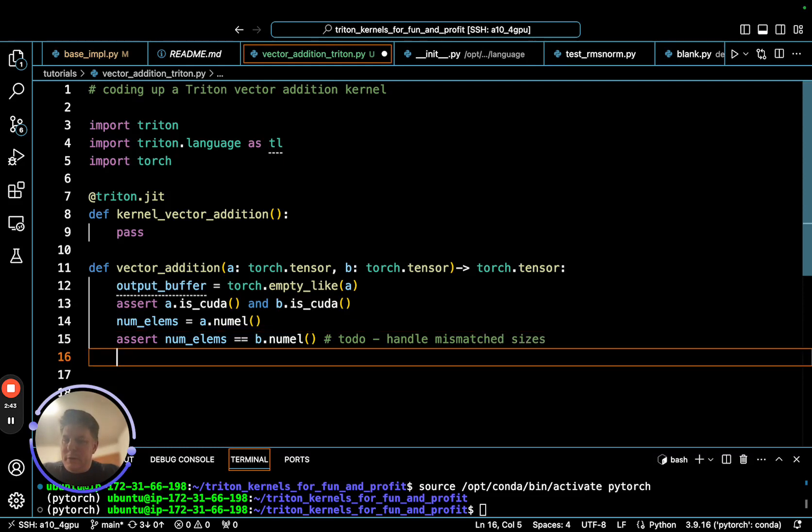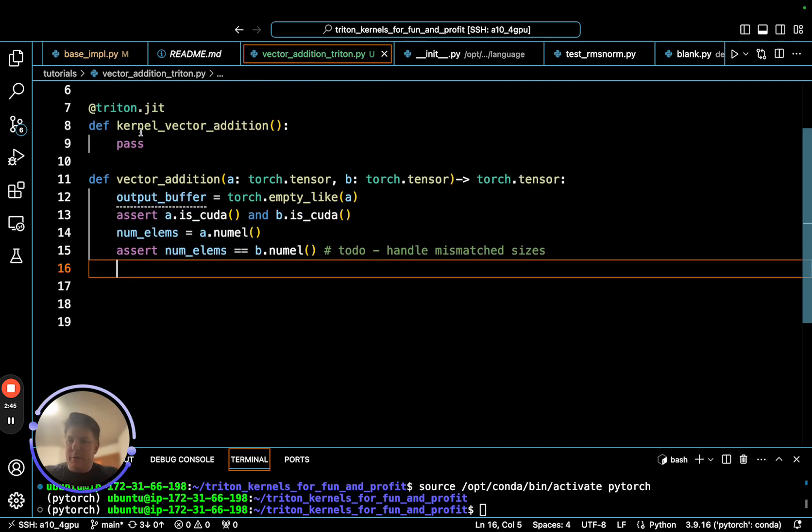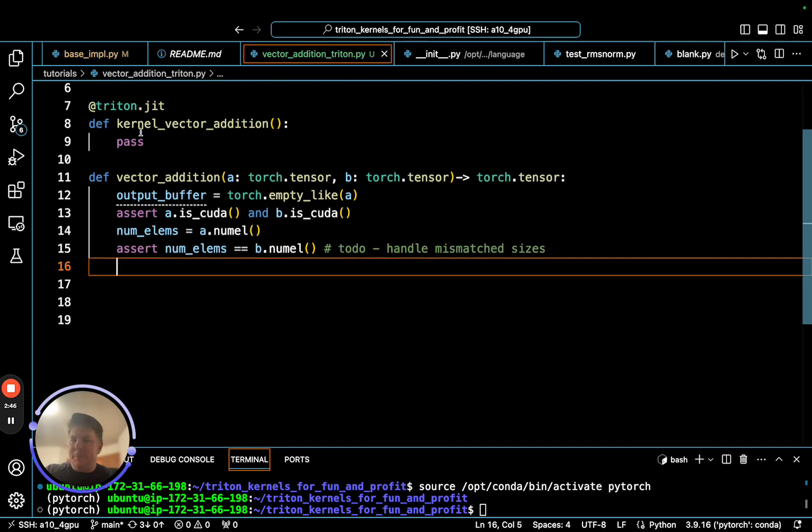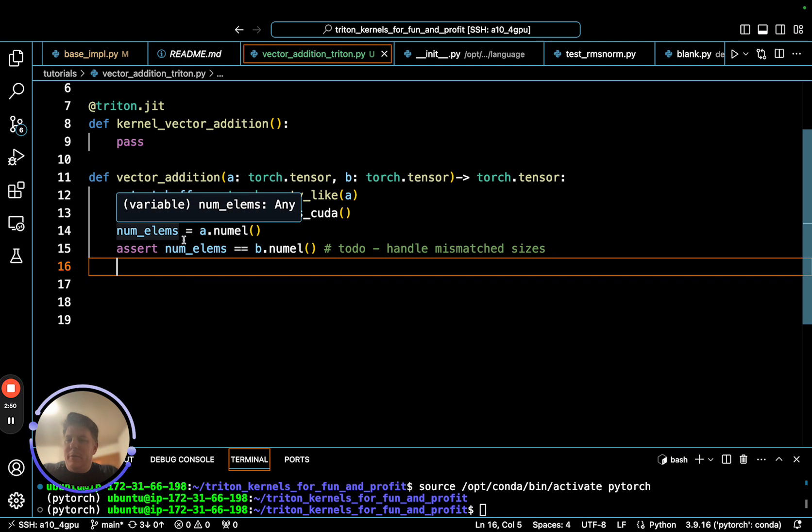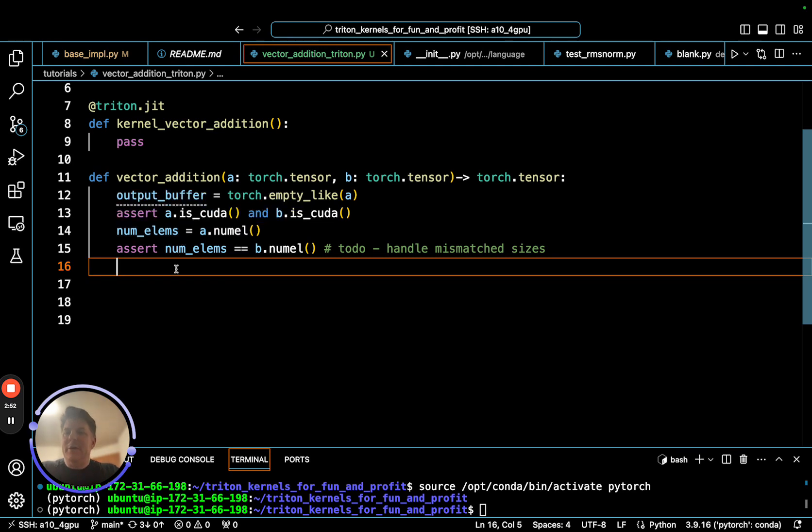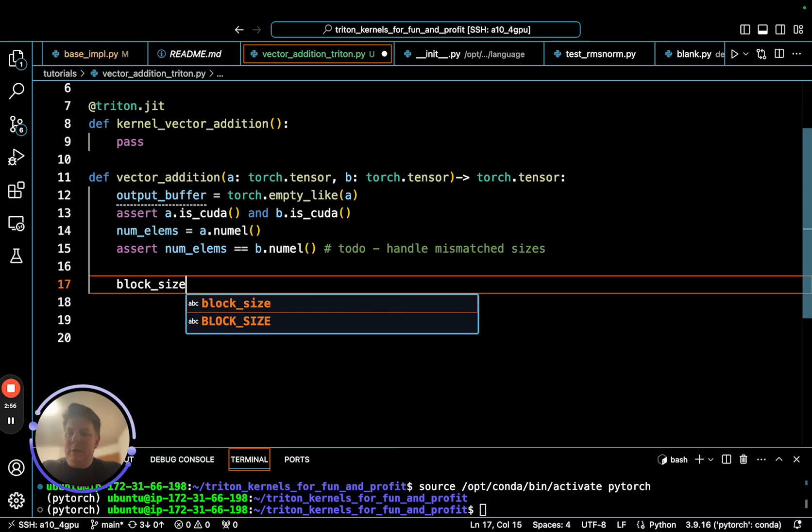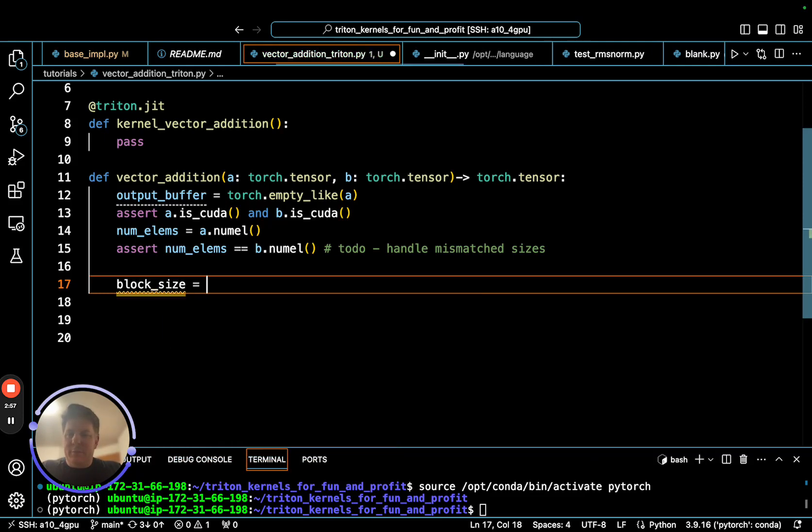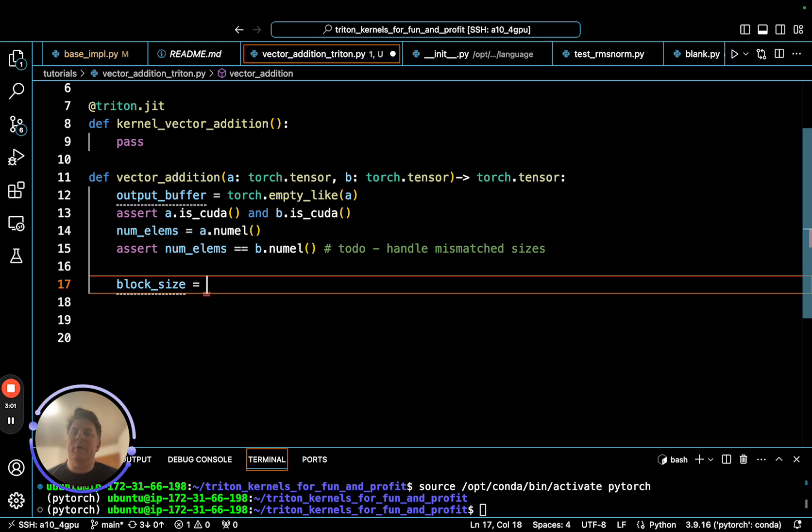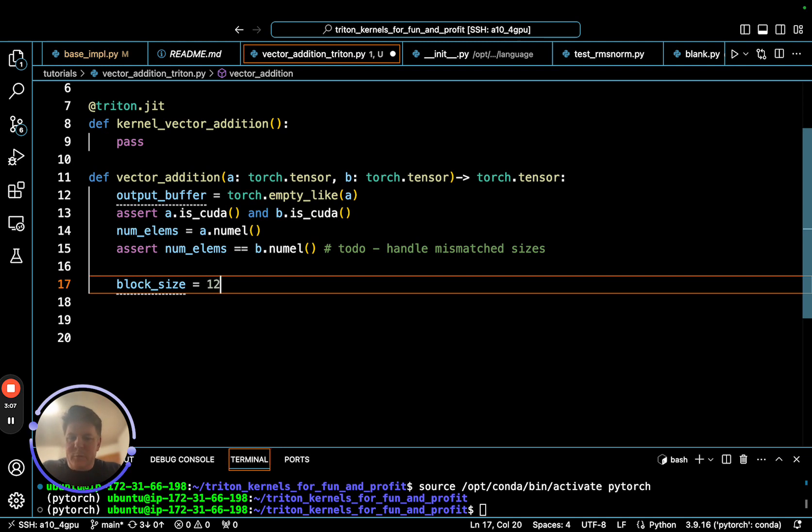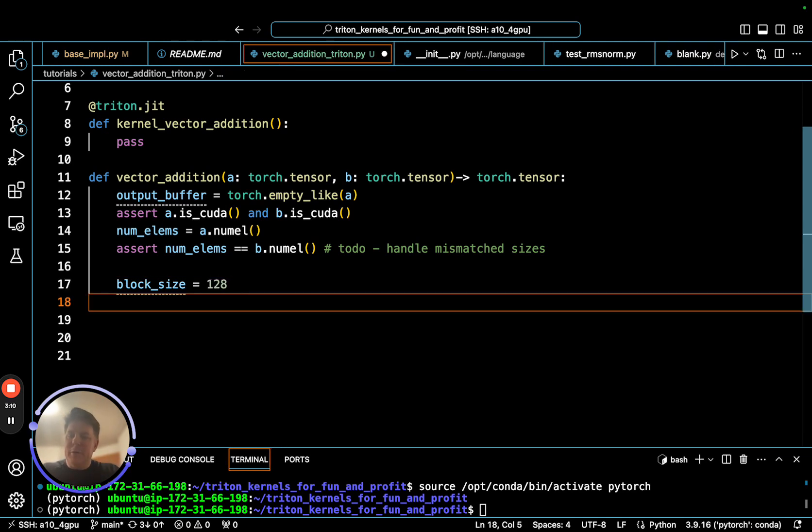The other thing we want to get here is the number of elements so we can determine our masking and our block size. NumElems is just going to be A.numel gives us that. We can do a basic check here that numElems equals B.numel, and let's leave ourselves a TODO to handle mismatched sizes.